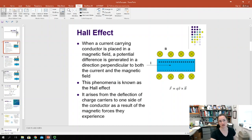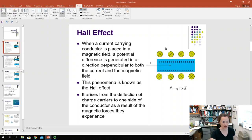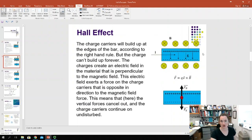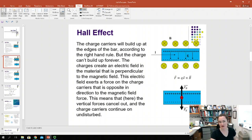If you have charges moving through an external magnetic field, there's a force exerted on those charges according to F equals QV cross B. The charge carriers are going to build up at the top and bottom edges of the bar according to the right-hand rule. But this can't happen forever, because those charges create an electric field in the material.